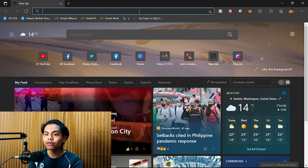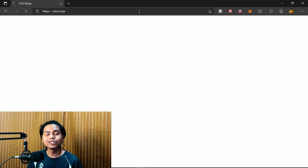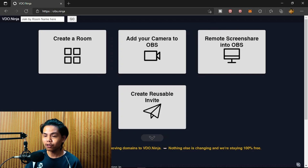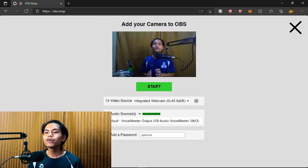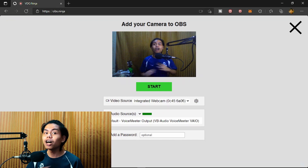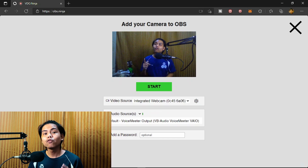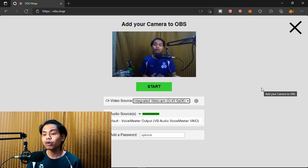On your external device, go to obs.ninja. That's the only website you need — you don't need to download any software whatsoever. You'll be introduced to the site, and what you're going to do is click 'Add your camera to OBS.' You'll then have a video source, which is your integrated webcam, or if you have an external webcam you can use that as well.